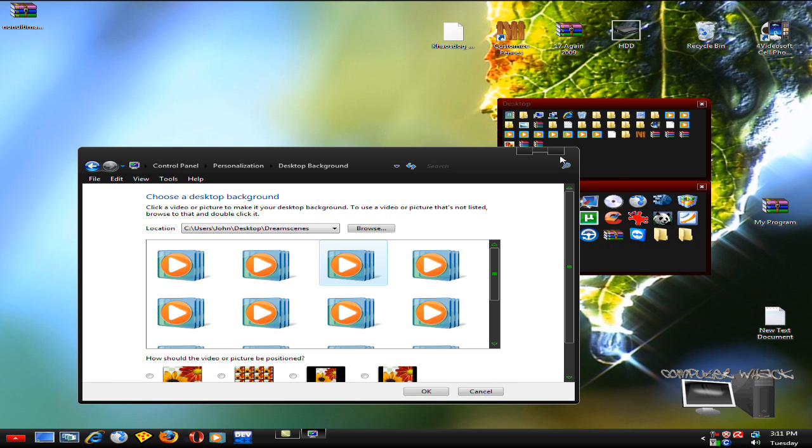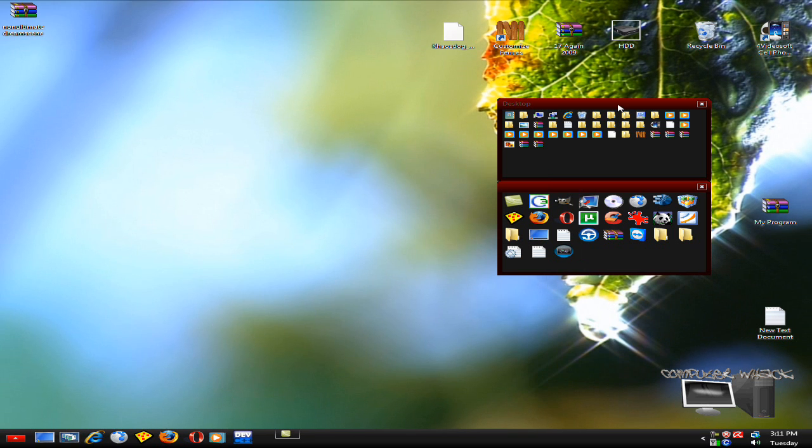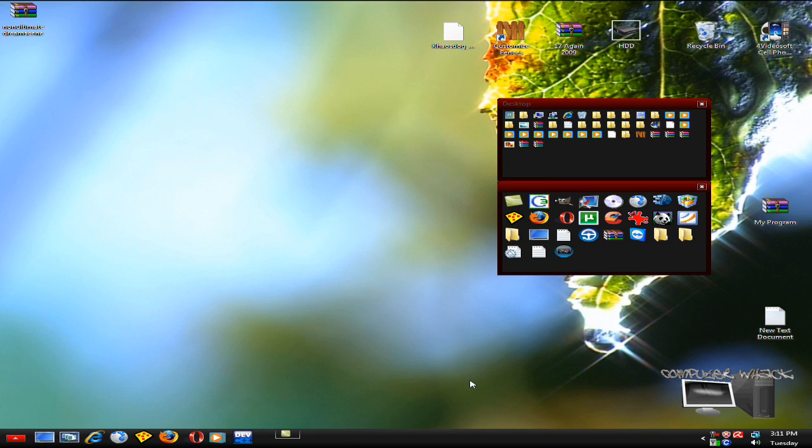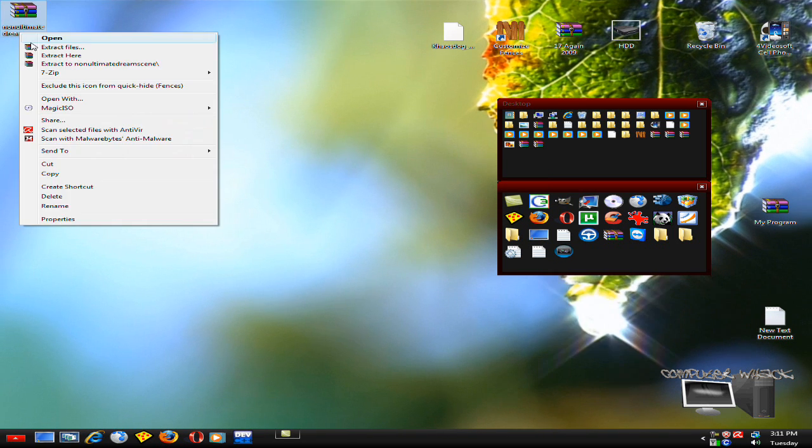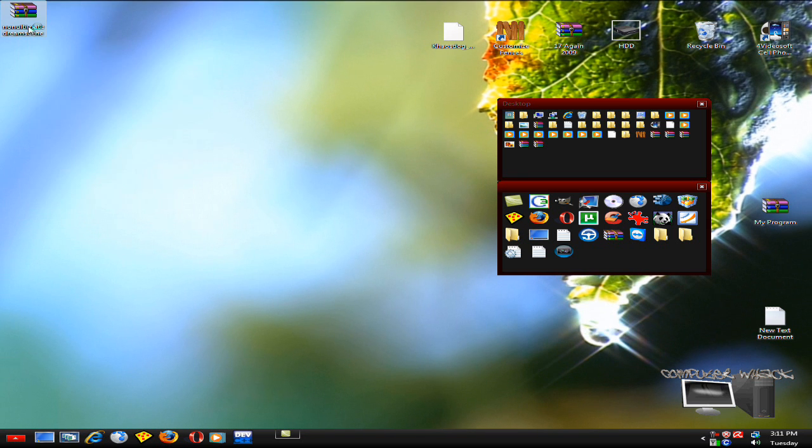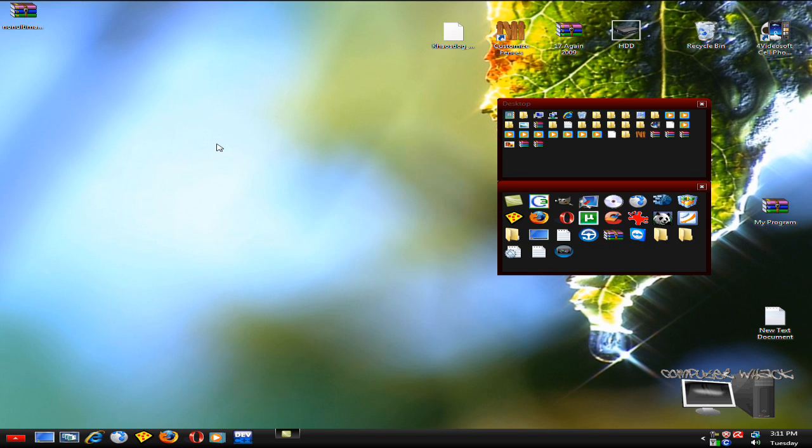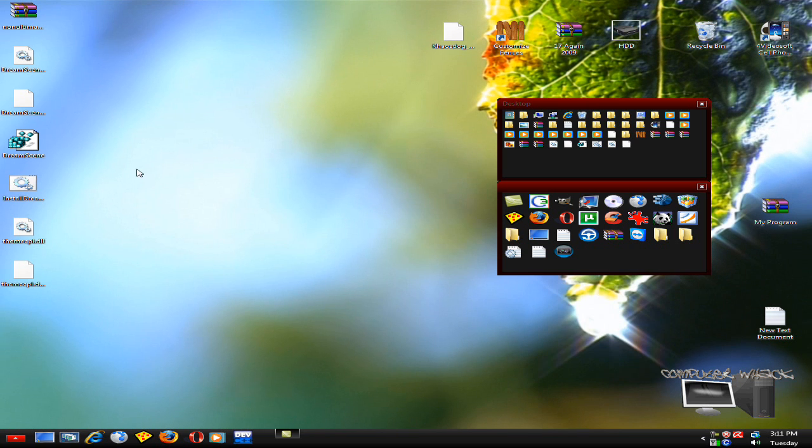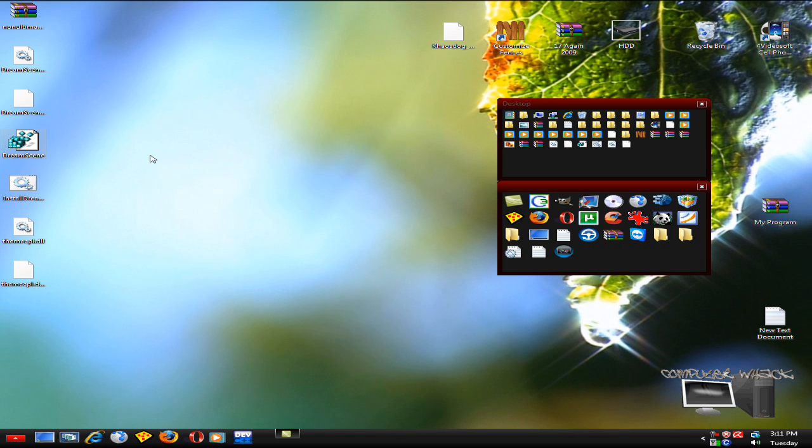First thing you do is extract the non-Ultimate Dream Scene after you download it. Then all you've got to do is double-click this - that's what I did - and then you run it.